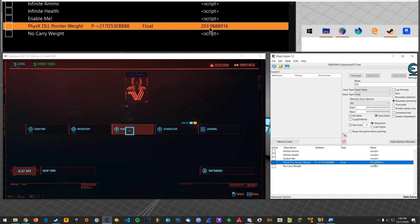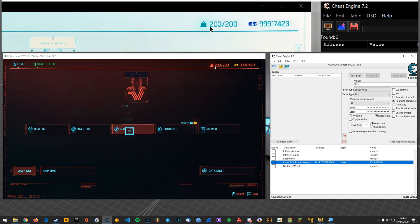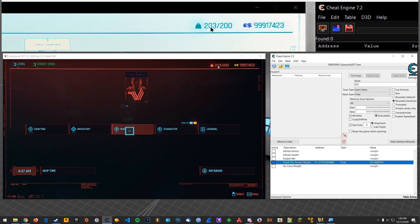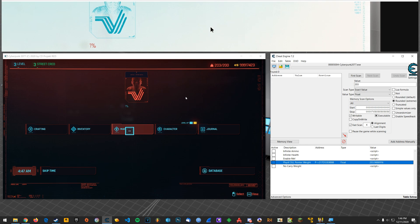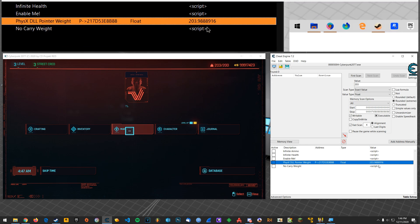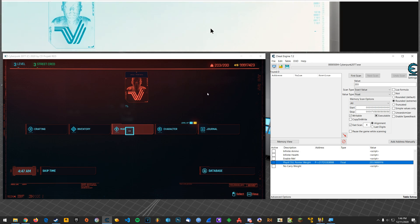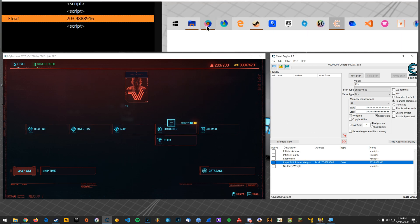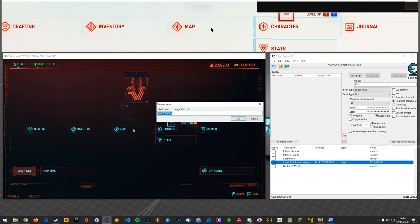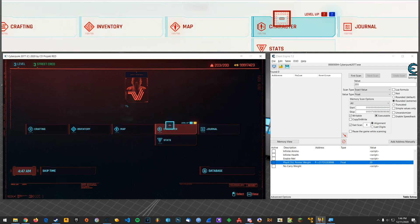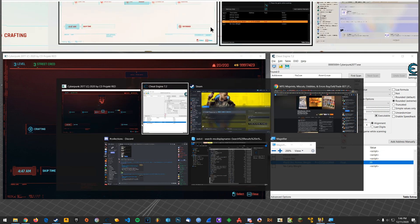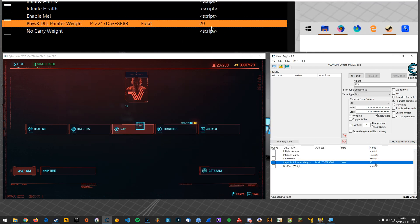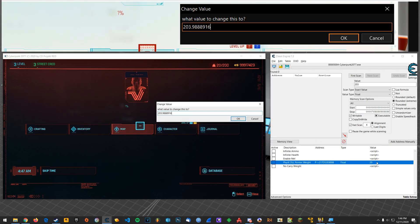And then one of them is like the visual display. So here, like with this, I'll change this to 20. Escape out, come back in, and now it says 20. So this is the actual carry weight number.